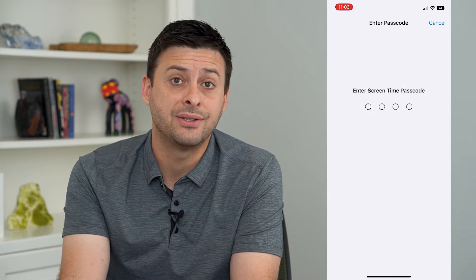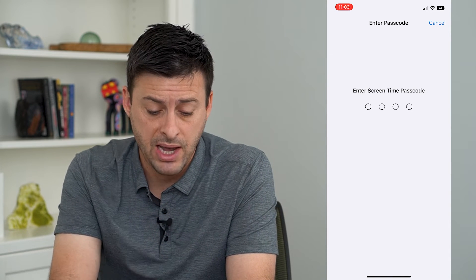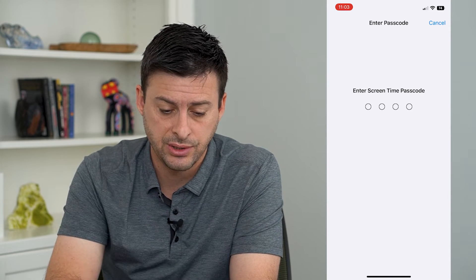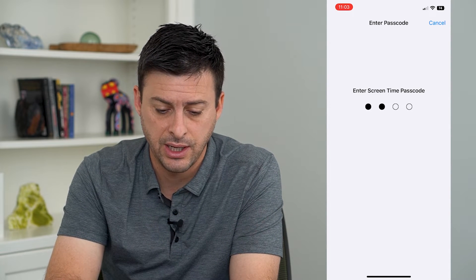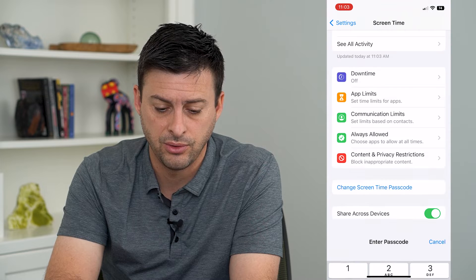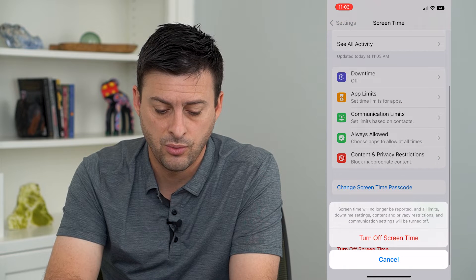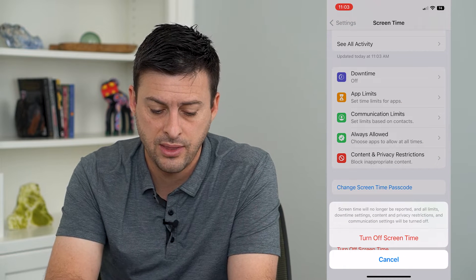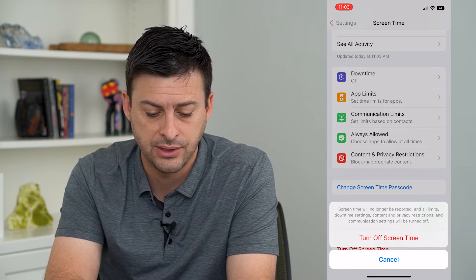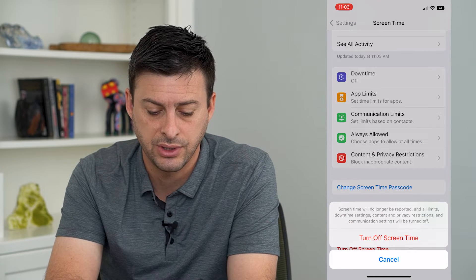It will ask you for that password — you can just enter it in, and then tap Turn Off Screen Time.